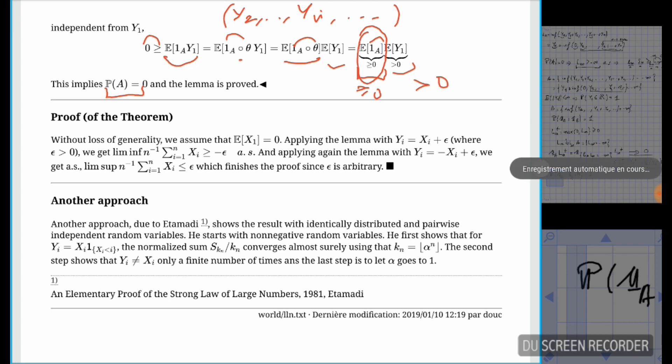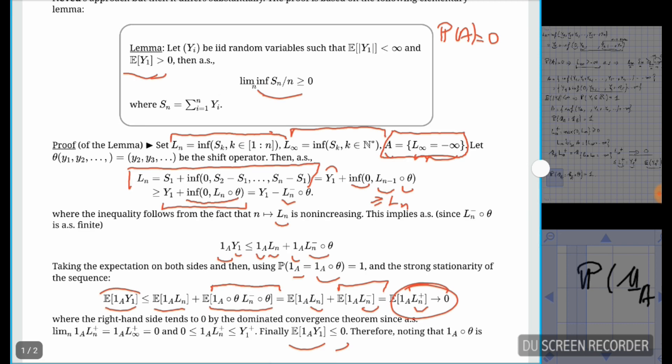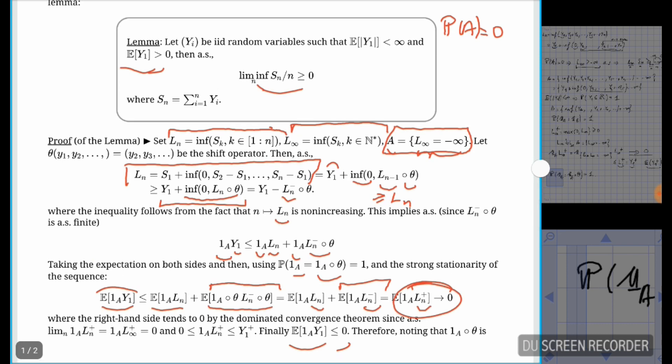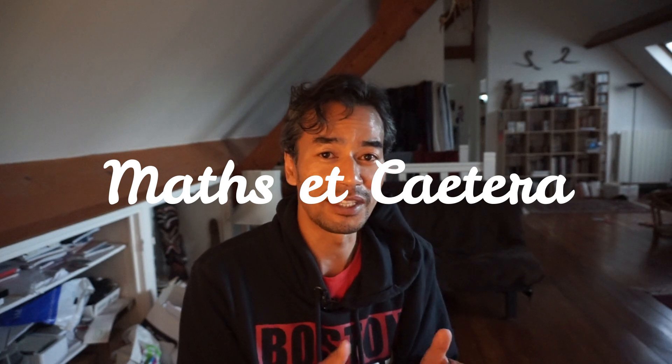It's a very elegant proof — a bit tricky, but the arguments are very simple, around 10 lines, using only the dominated convergence theorem. Thank you for your attention. We are done with the law of large numbers. Note that other proofs may be longer but still interesting, as they can give ideas for extending results. Try to read all the proofs — they are all interesting, even if this one is the shortest I know.